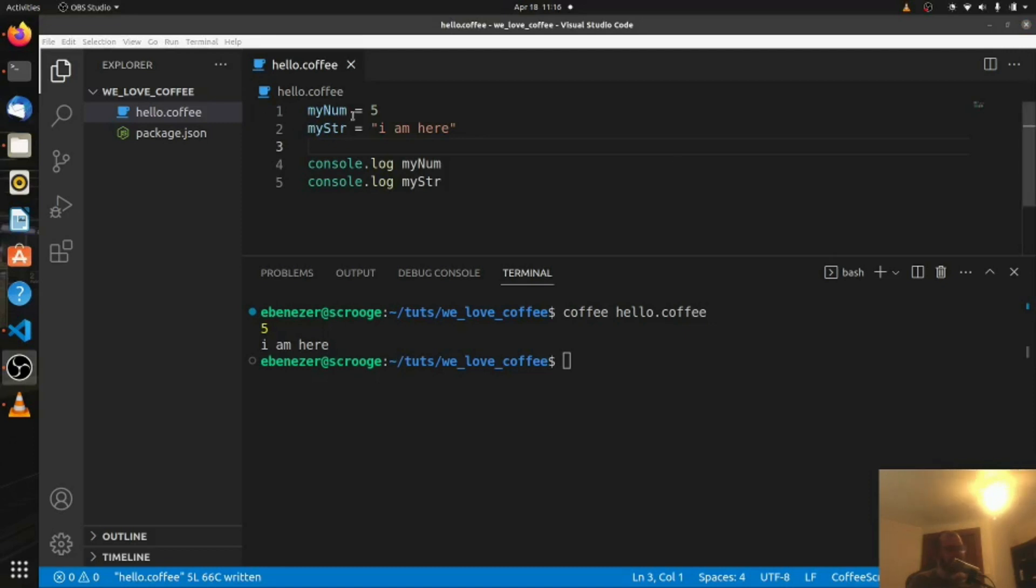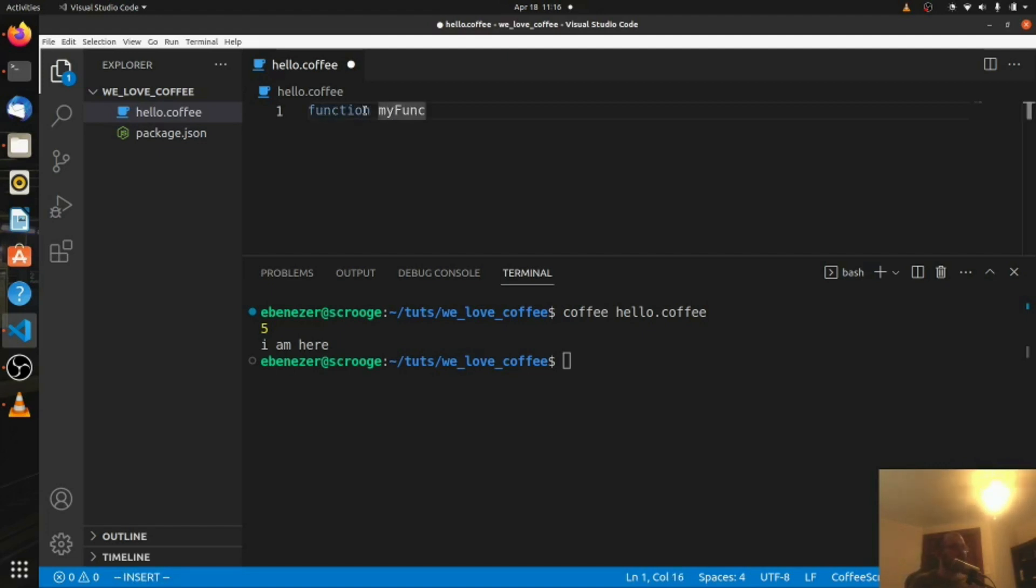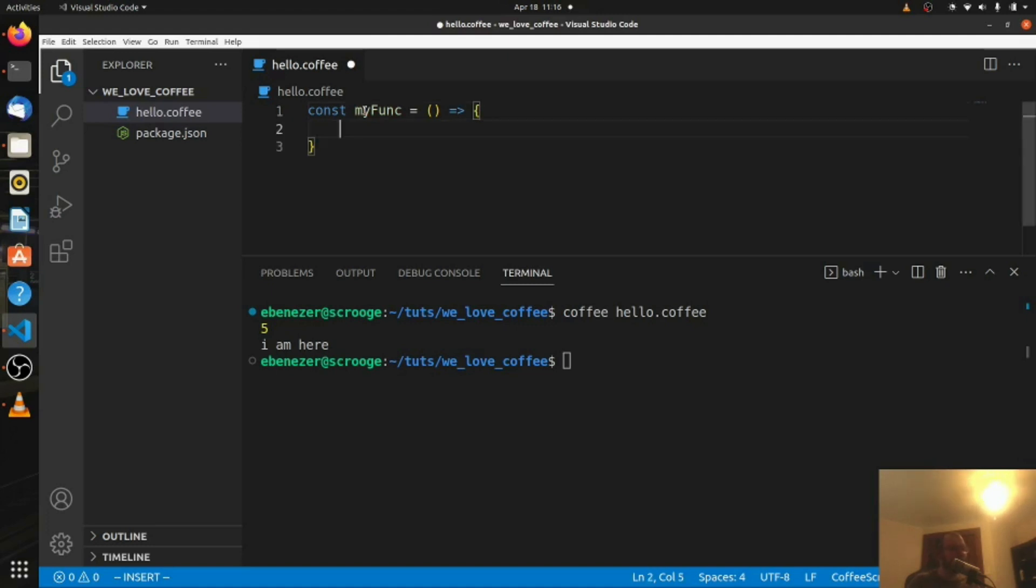Next thing we want to talk about are functions, so let's delete this, and we're going to write a main function. So in JavaScript, you're used to writing function my func, and then you put whatever you want inside of that, or if you're using the ES6 arrow functions, you might say something like const my func equals empty parentheses, this, and then you put whatever you want inside of your brackets. If you're using CoffeeScript, you don't need any of that, and you don't use const or let at the beginning, you don't use function at the beginning.